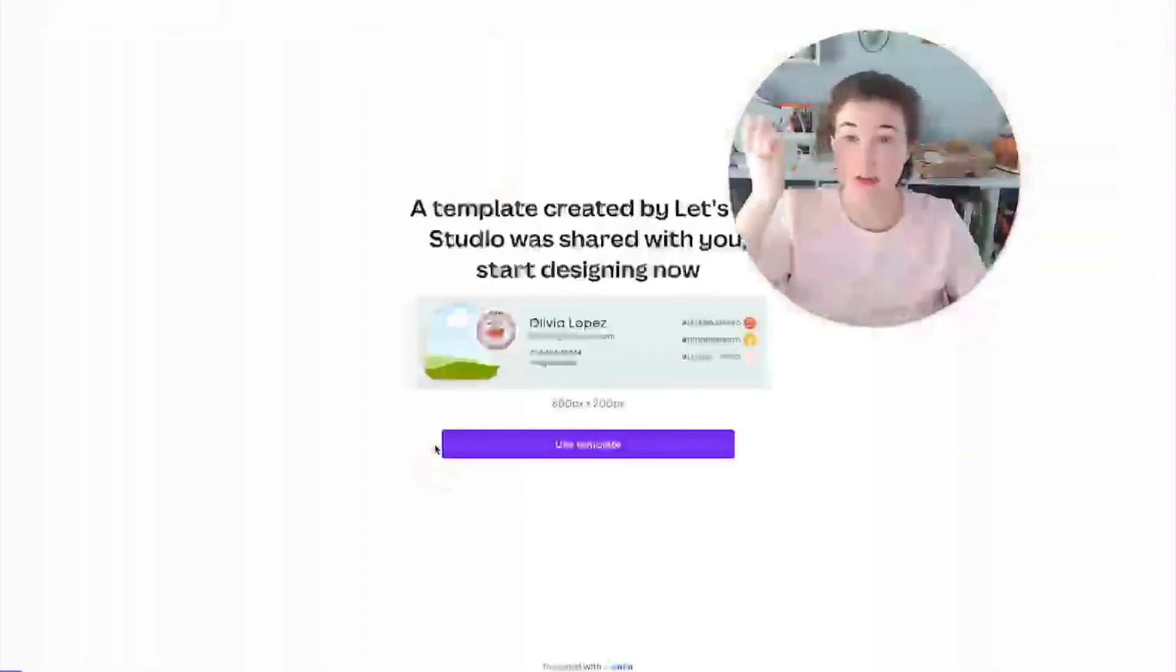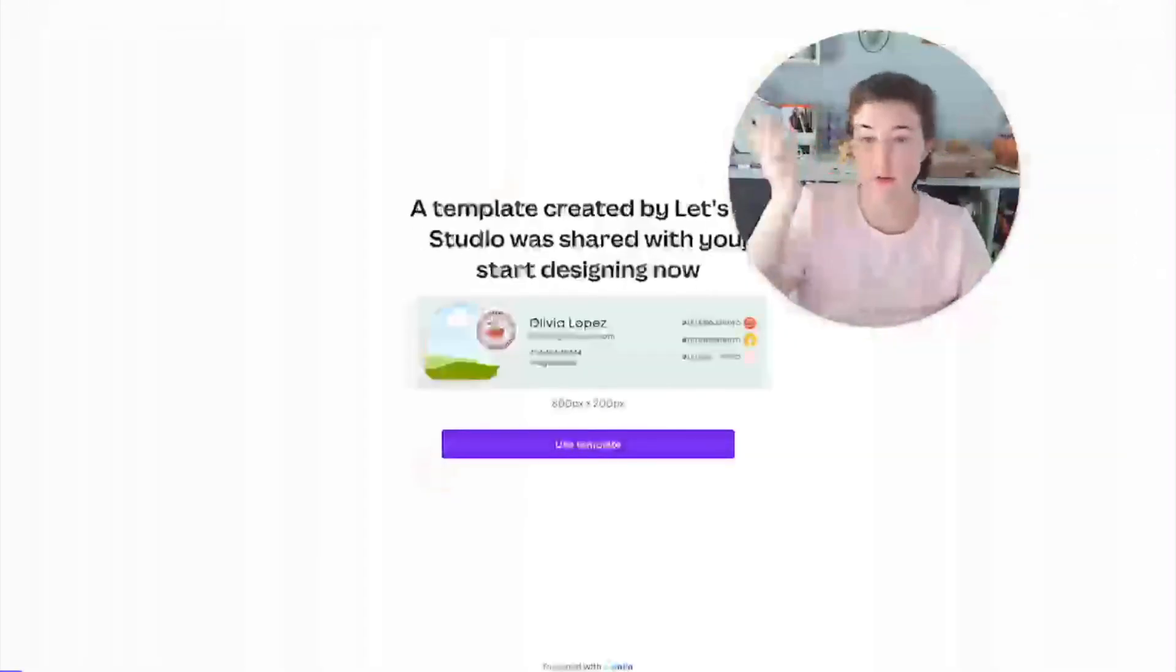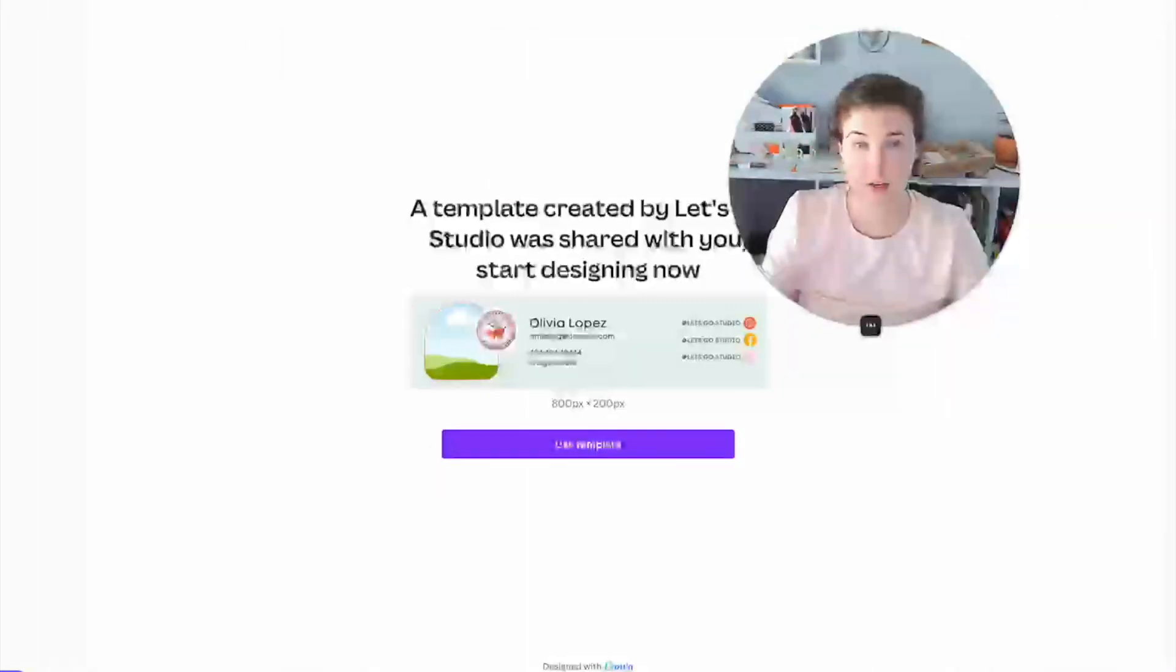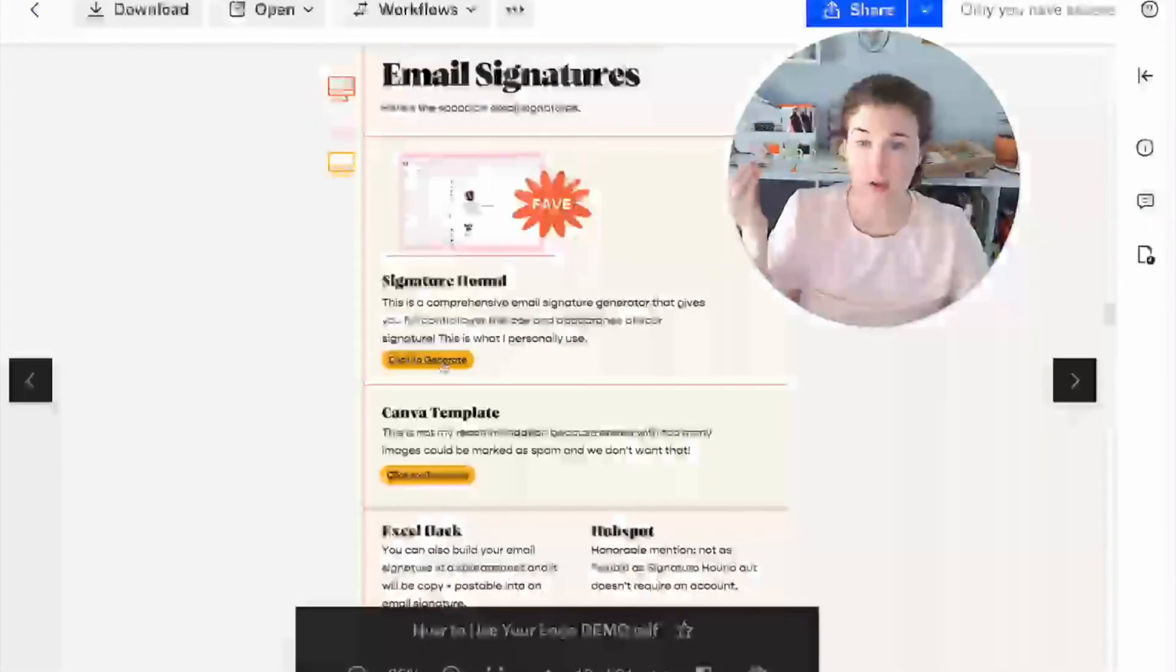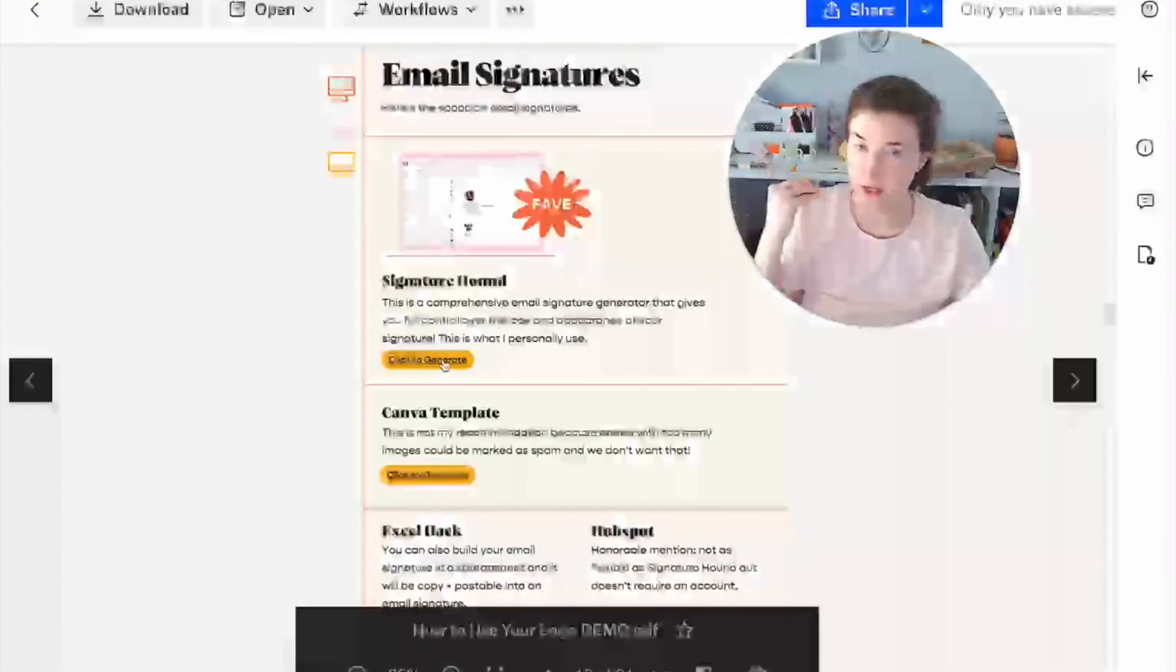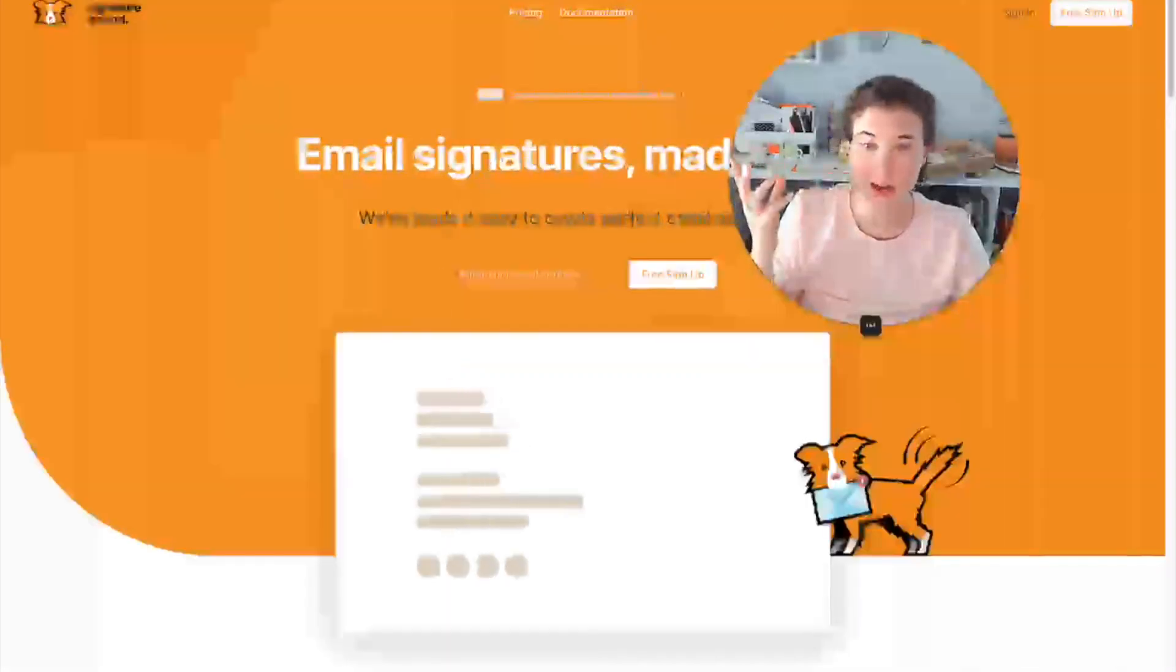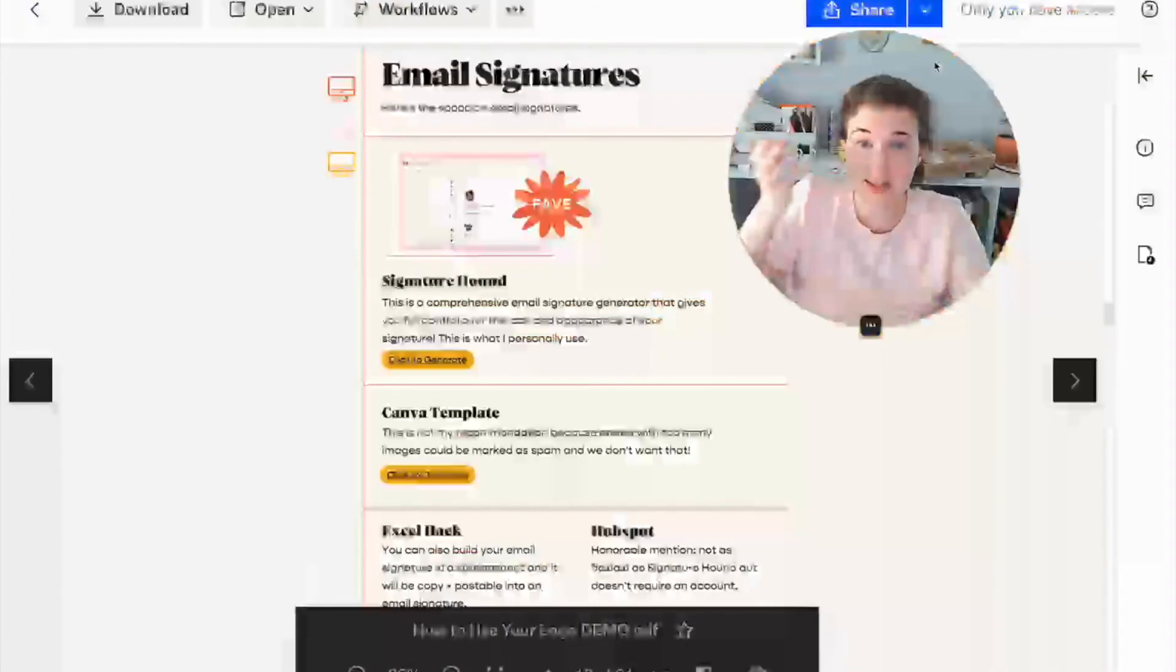It's going to, here's a template created for you by let's go studio. I also have this one, which is my recommendation for email signatures, signature hound. So you click on that and it opens up and that's links. You can add links to things.